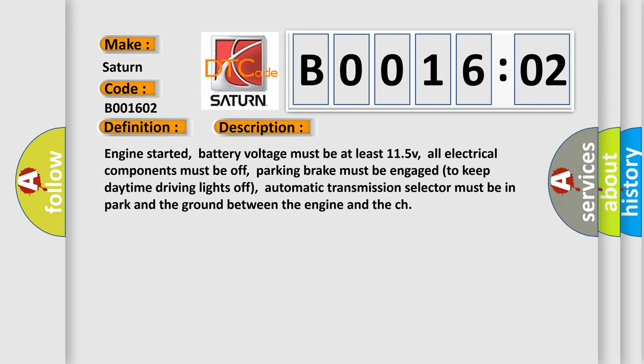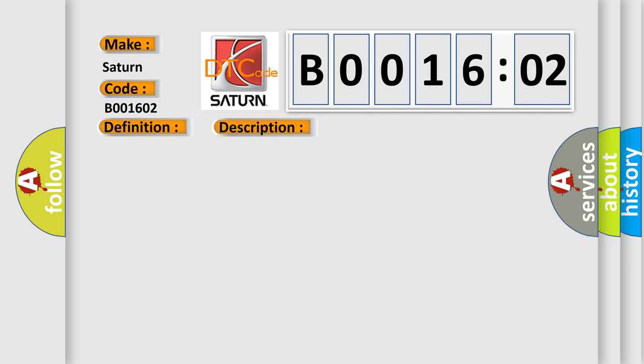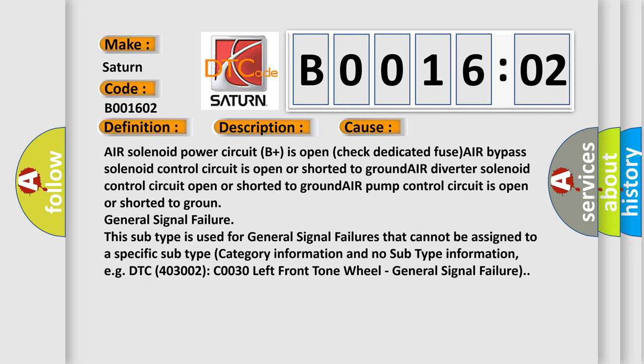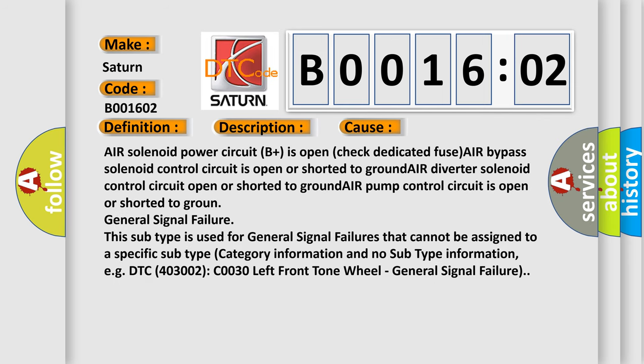This diagnostic error occurs most often in these cases: Air solenoid power circuit B plus is open, check dedicated fuse. Air bypass solenoid control circuit is open or shorted to ground. Air diverter solenoid control circuit open or shorted to ground. Air pump control circuit is open or shorted to ground. General signal failure.